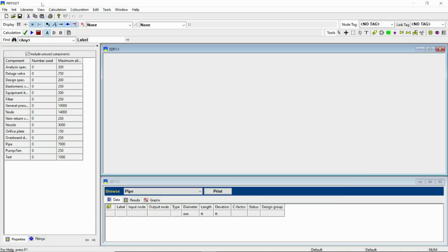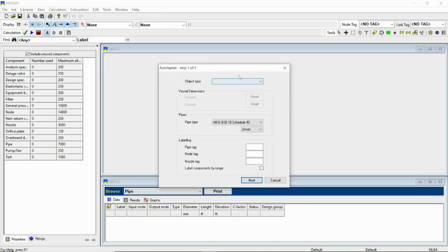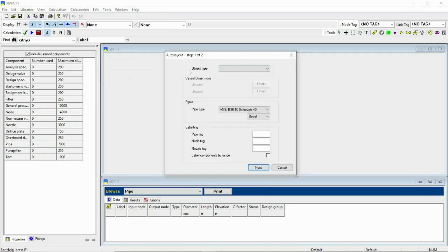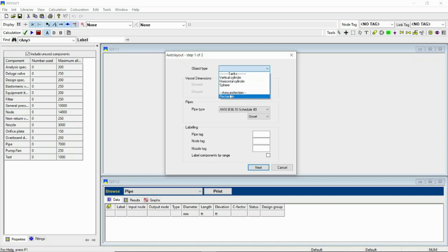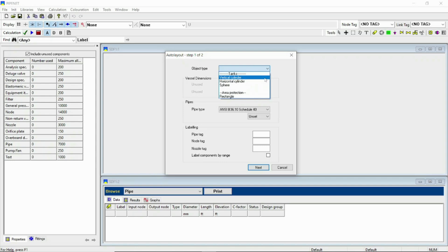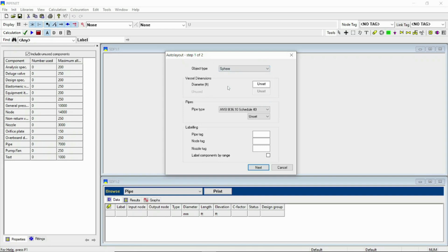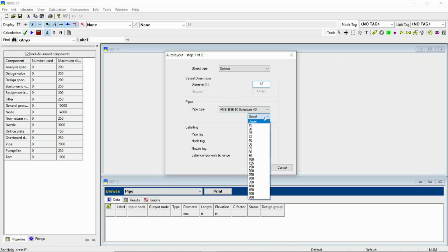Now go to tool and auto layout option. You can see the first option is object type. From the drop down you can select whichever you want. I will show you one by one how to get a network for all of the objects mentioned here. Let's start from the sphere. The first input is the diameter in feet, so let us use 48. Pipe type you can specify or let it remain unset.